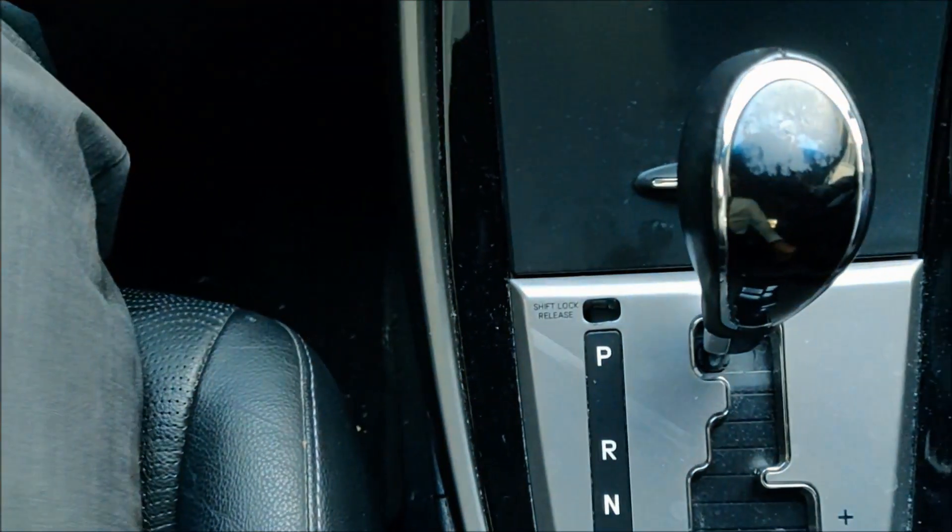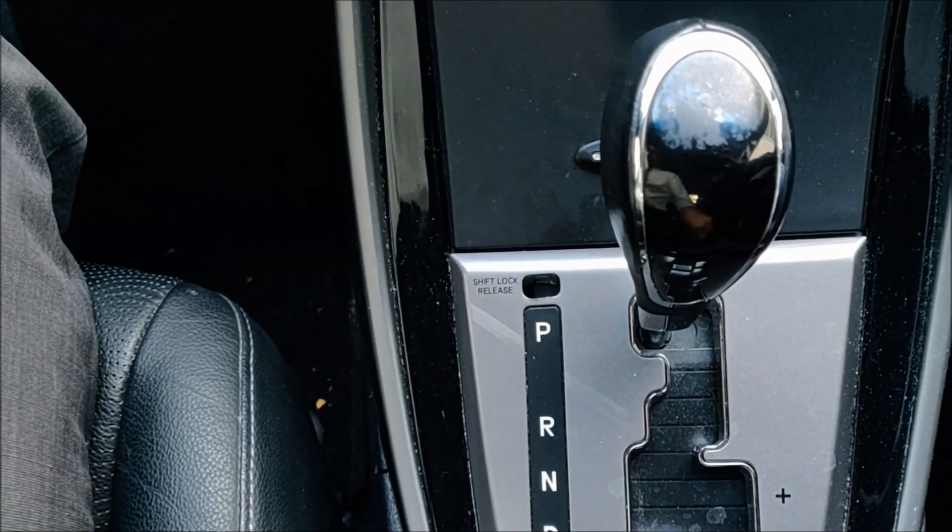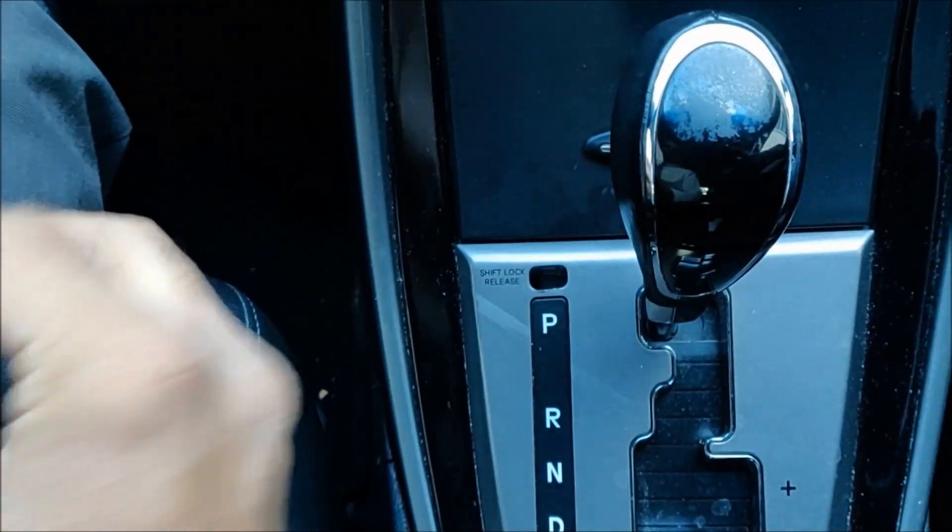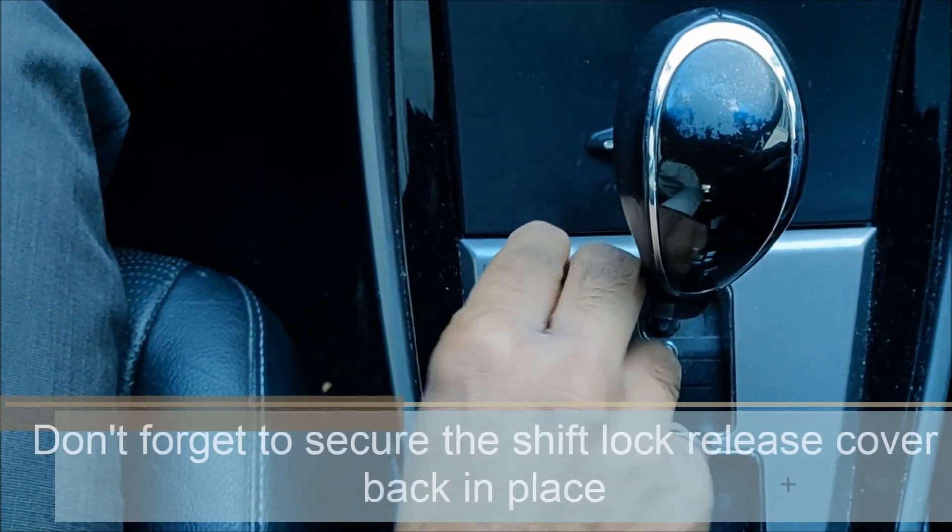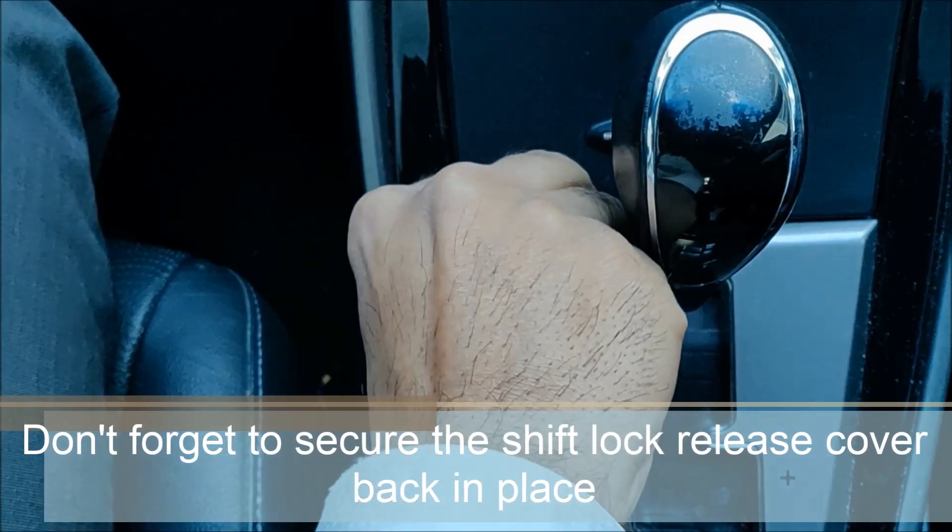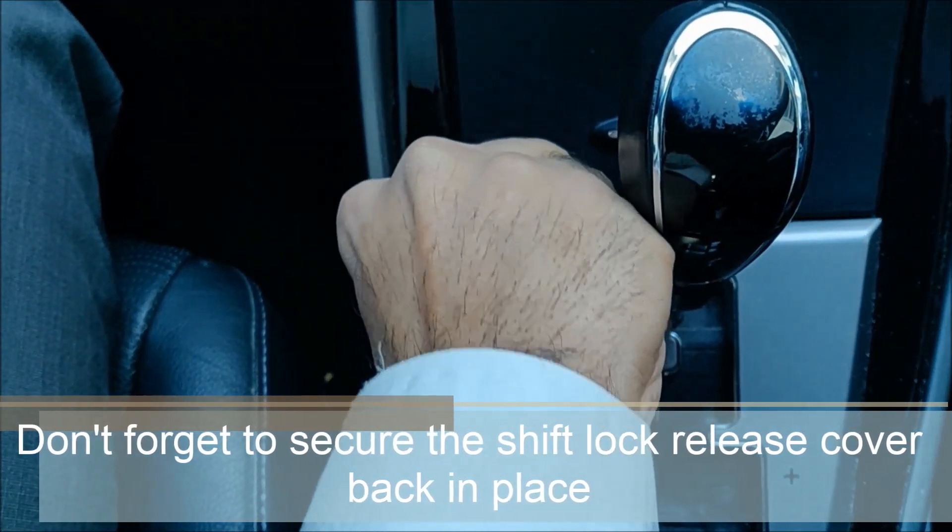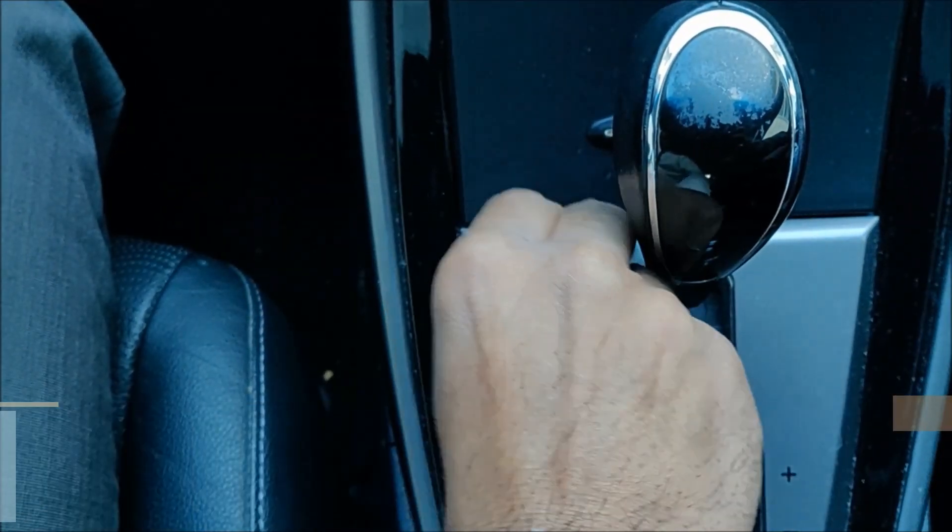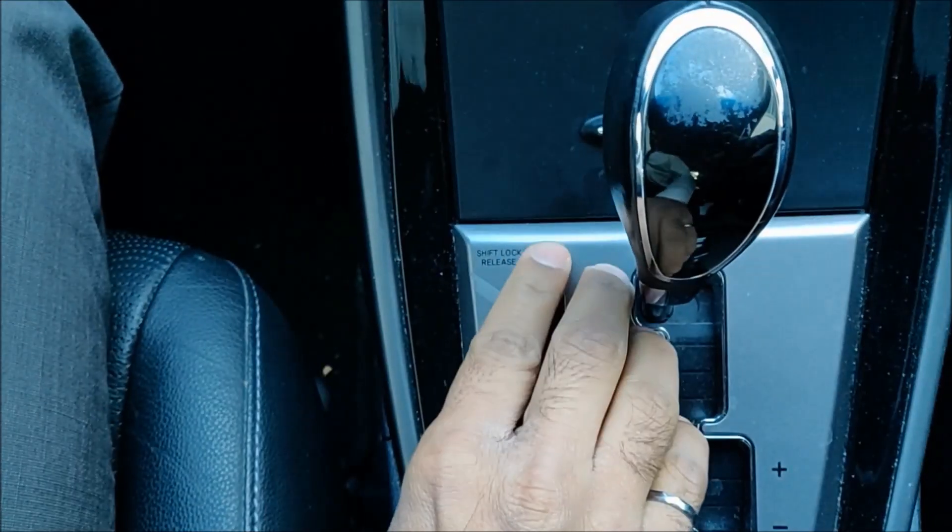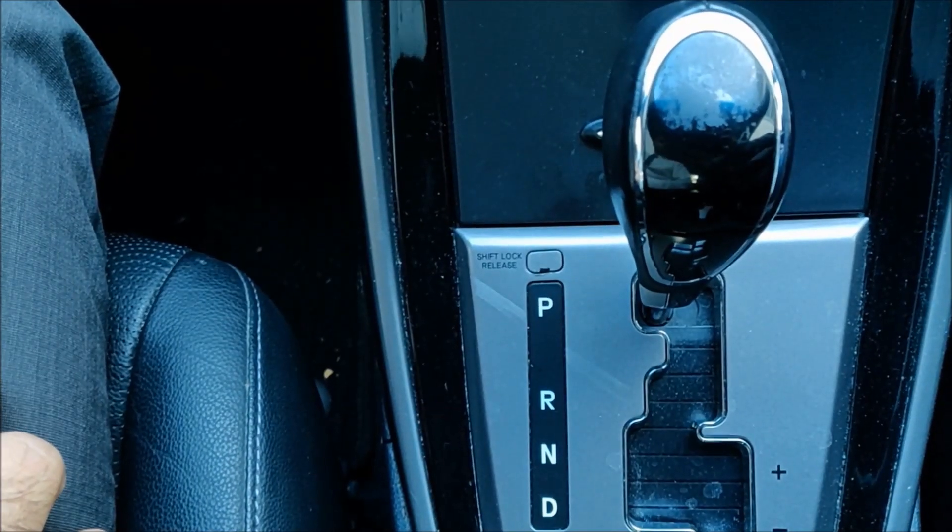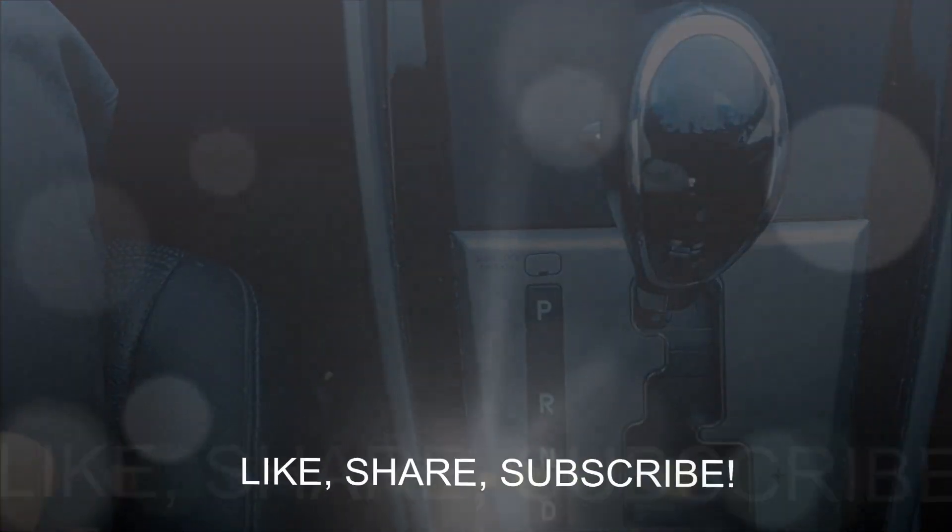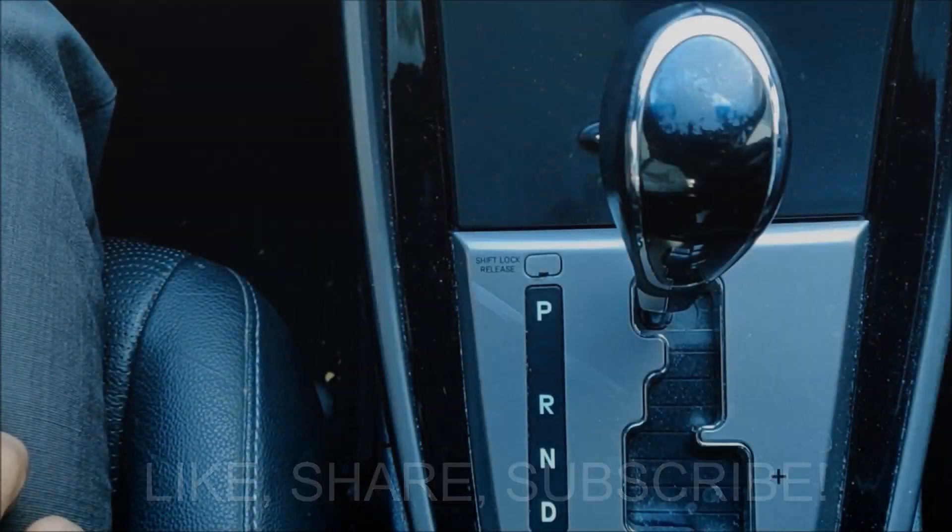And that's about it. And before we leave, we will put this back in, push it, clipped, that's it, we're done. And thank you for watching.